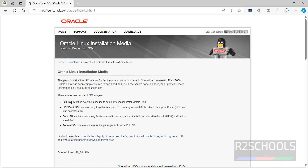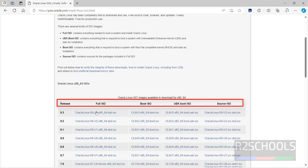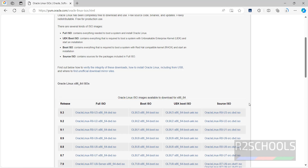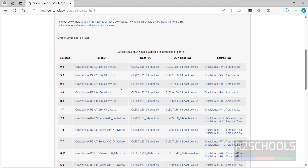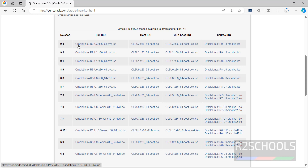We have 4 types of ISO images: Full ISO (that is DVD), Boot ISO, UVK Boot ISO, and Source ISO. The available versions range from 6.8 to 9.3. Based on your requirements you can download accordingly, but I am going to download Oracle Linux 9.3 and install it on VMware.